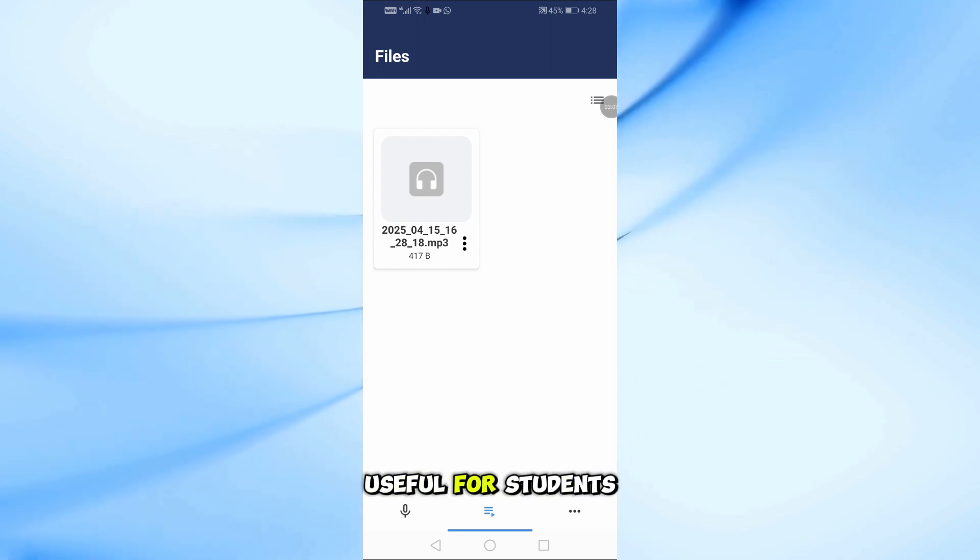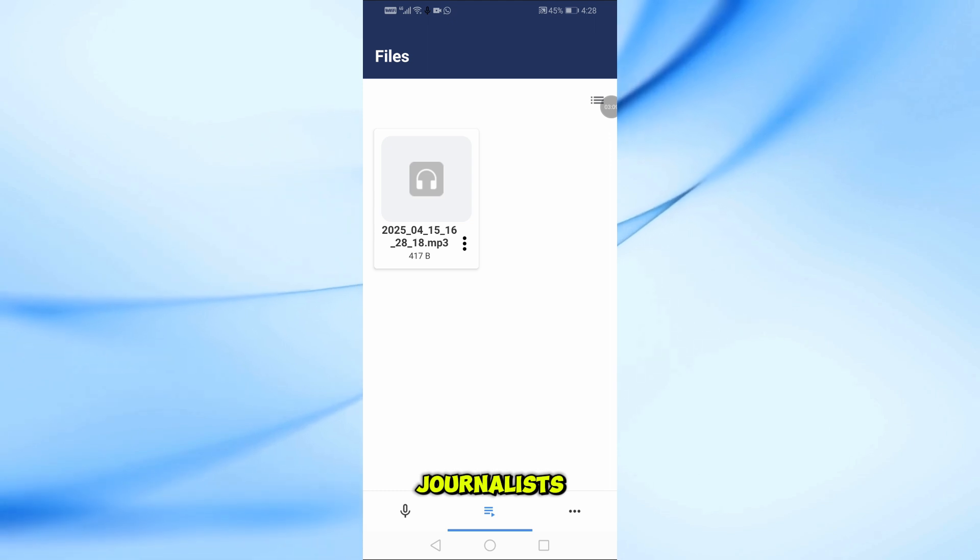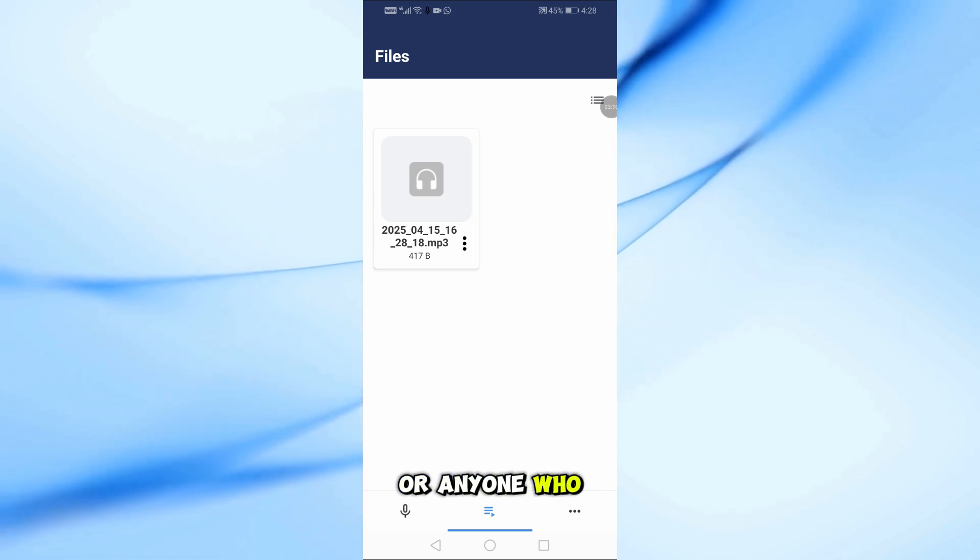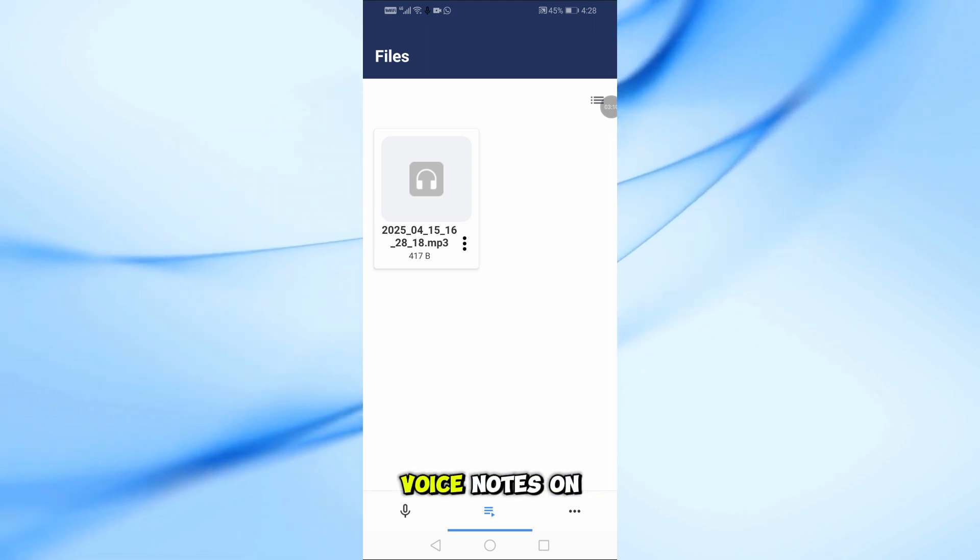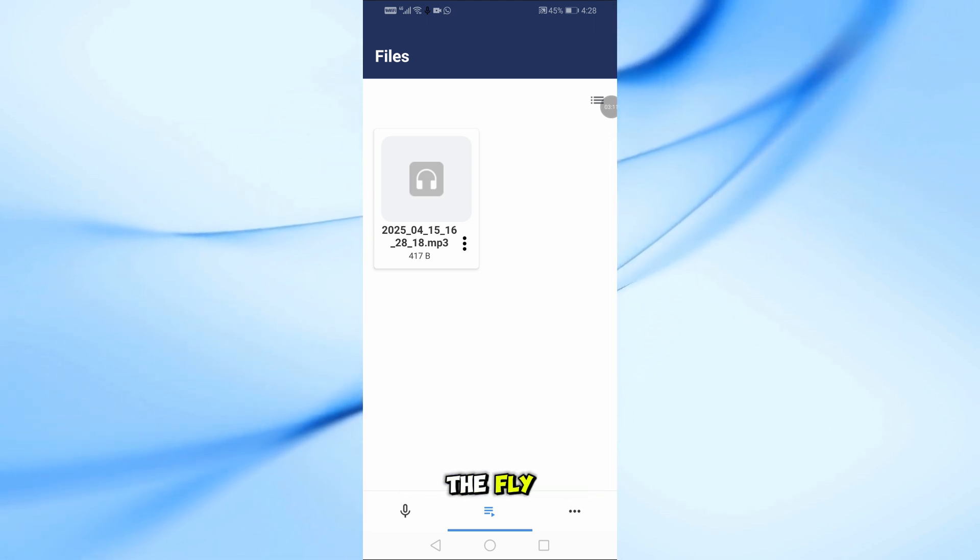This is really useful for students, journalists, or anyone who needs to capture voice notes on the fly.